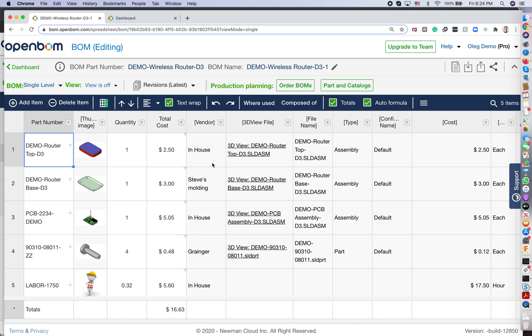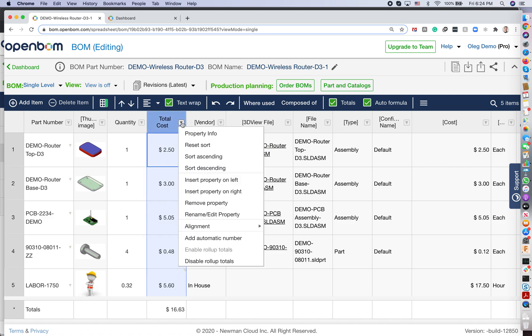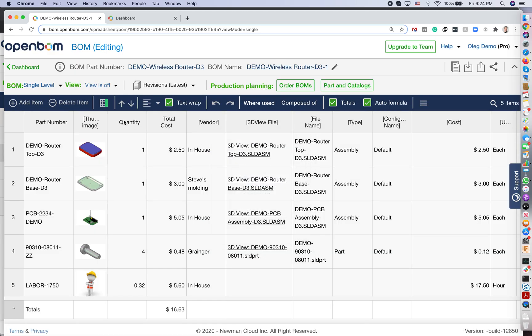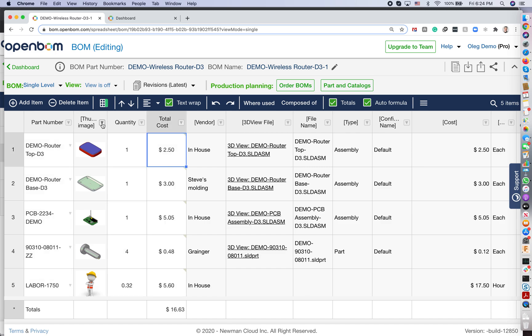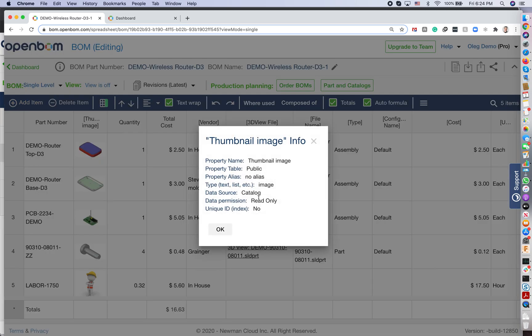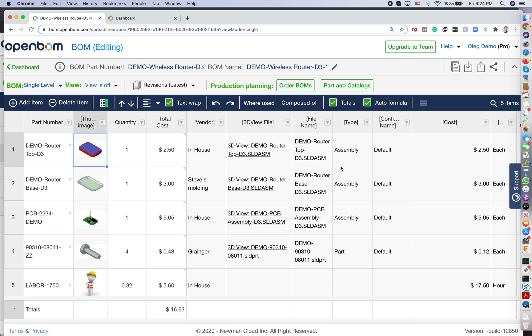So first of all, you need to understand that OpenBOM is a database management system. What looks and feels like an Excel spreadsheet in front of you is actually a database with fields, relationships, and different types of information. OpenBOM properties have different types - it can be a currency, it can be an image, or it can be any other different type of information like a link.